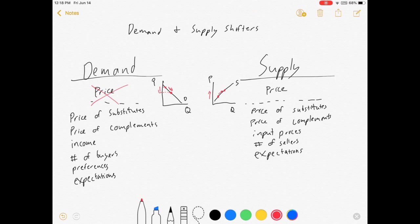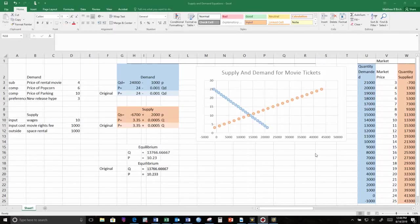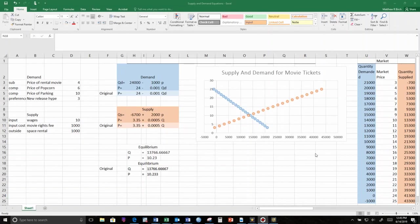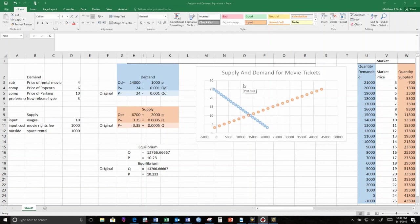Now, I'm going to move away from this handwritten stuff over to this Excel example. So let me introduce you to this problem. I made up a fictional market for movie tickets. We're going to make a lot of big assumptions and assume it's perfectly competitive. You can read up on what is entailed in that.